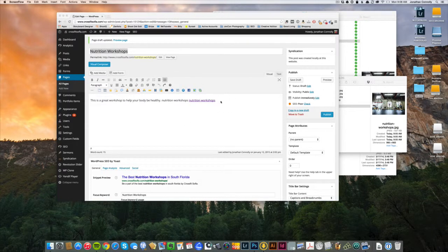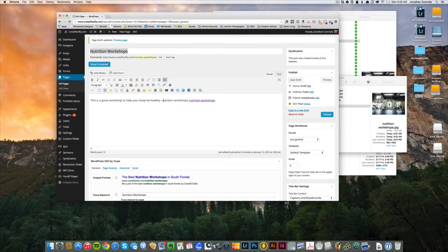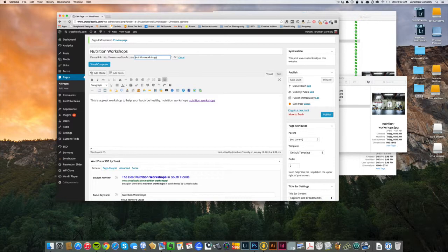Alright, so we're back again. This is part two and I'm still here on the same page. Just want to point out a few more things as we keep going. The permalink is very important, so provided you have the structure all set up correctly, we want the title to reflect our keywords.